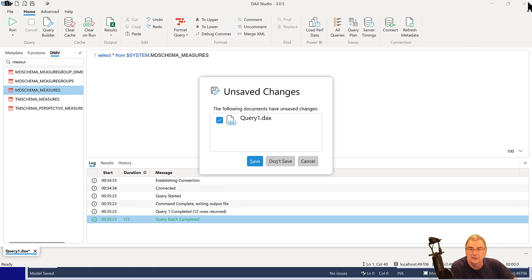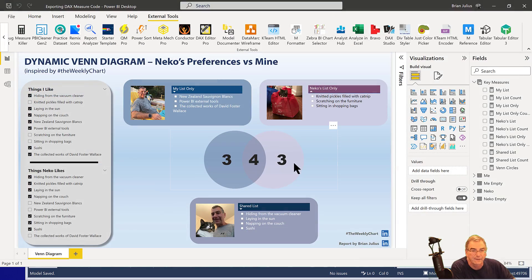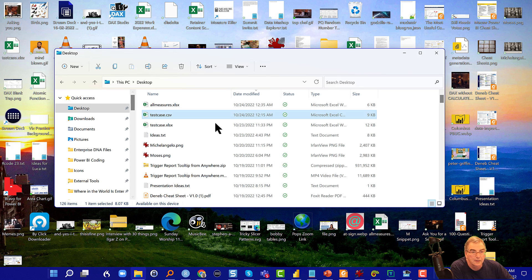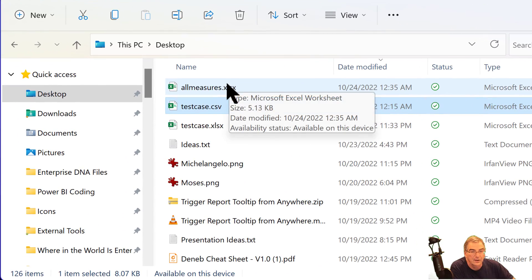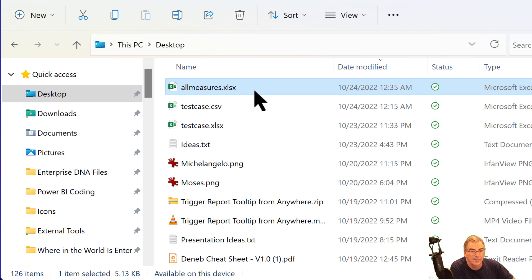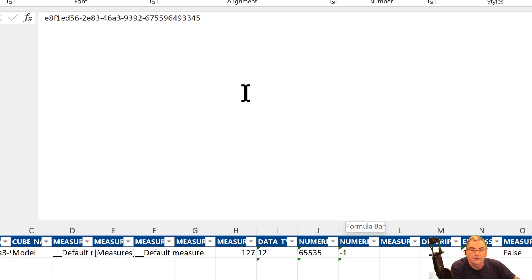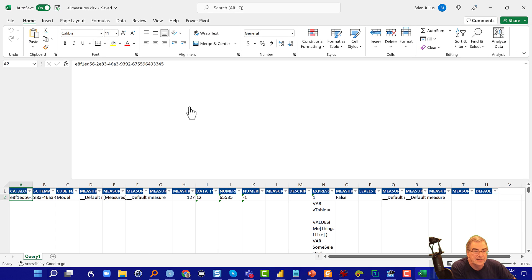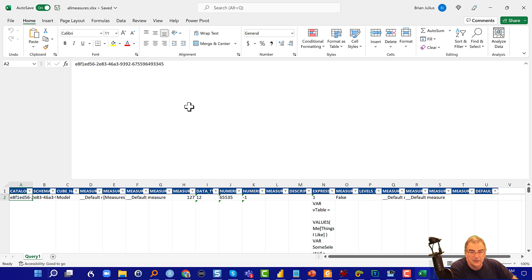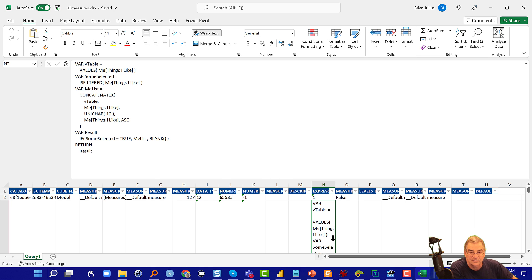And what I can show you is when we close out of this and go to that file. We've got the All Measures Excel file. We open that up. And when that opens up, what we've got here is in the Expression column, you'll see that we've got our DAX,